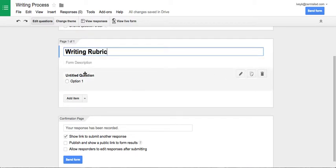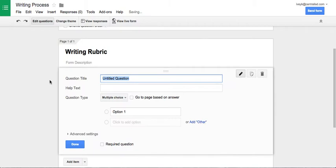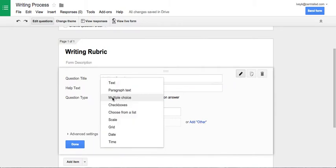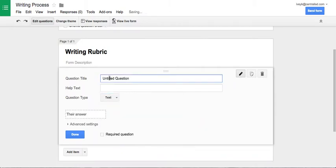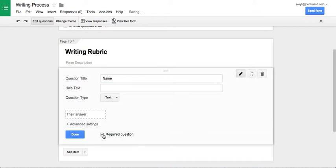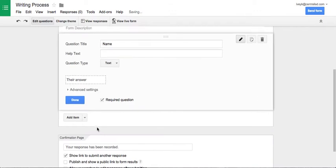But I want to go in here into the titled question. So this gives me the first question. I know that the first question, I want to be a text because it's going to be the name of the student. This is going to help me identify when I'm looking at the spreadsheet which student's rubric and scores I'm looking at. I know I want this to be a required question.